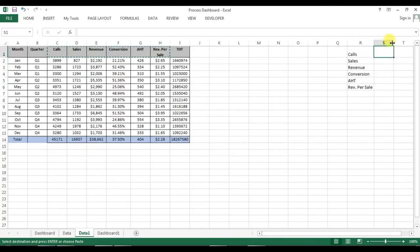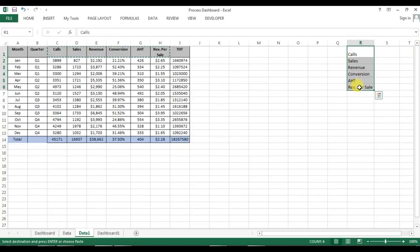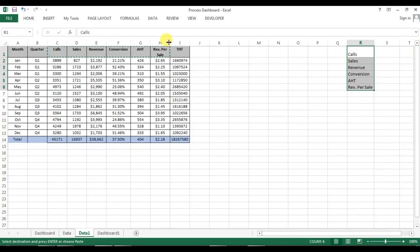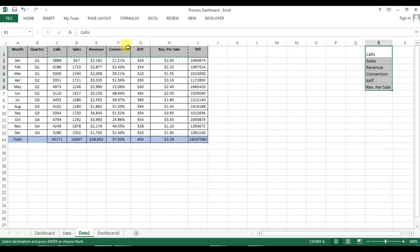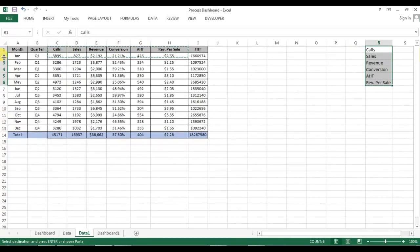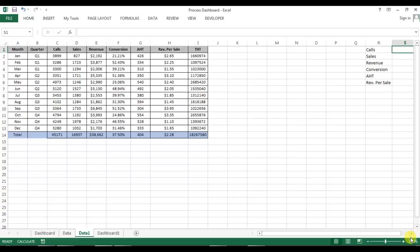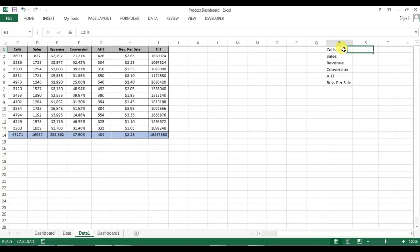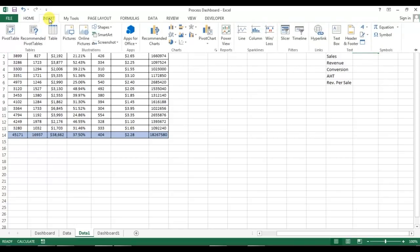Now copy these six metrics and we can paste special value and then transpose here. Now here we will create, let me change the row height here. We will create the bar sparkline so I'll go to the insert.